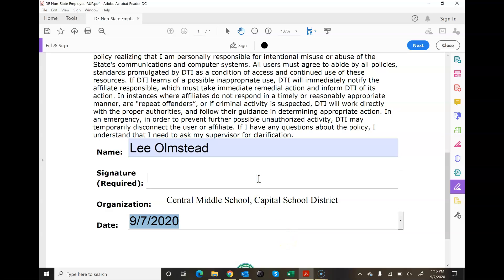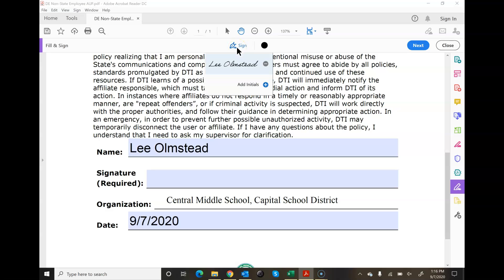And then now here's the signature part. I click in here and I'm coming up top where it says sign. I'm going to click on that. Now I already have an existing signature.